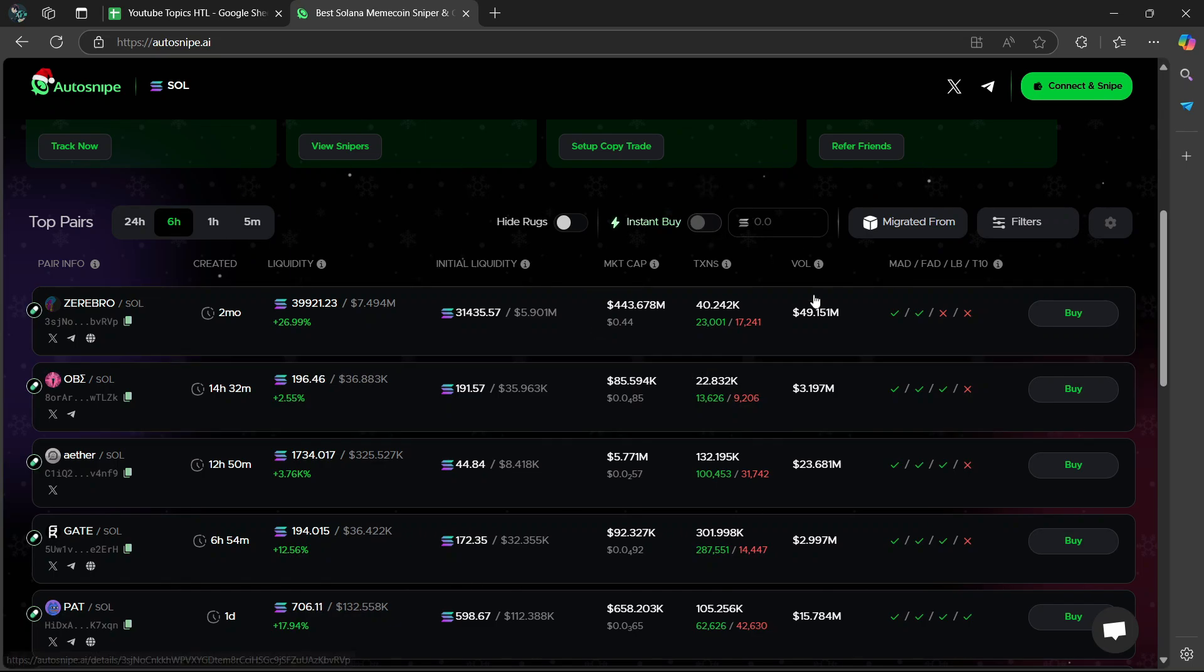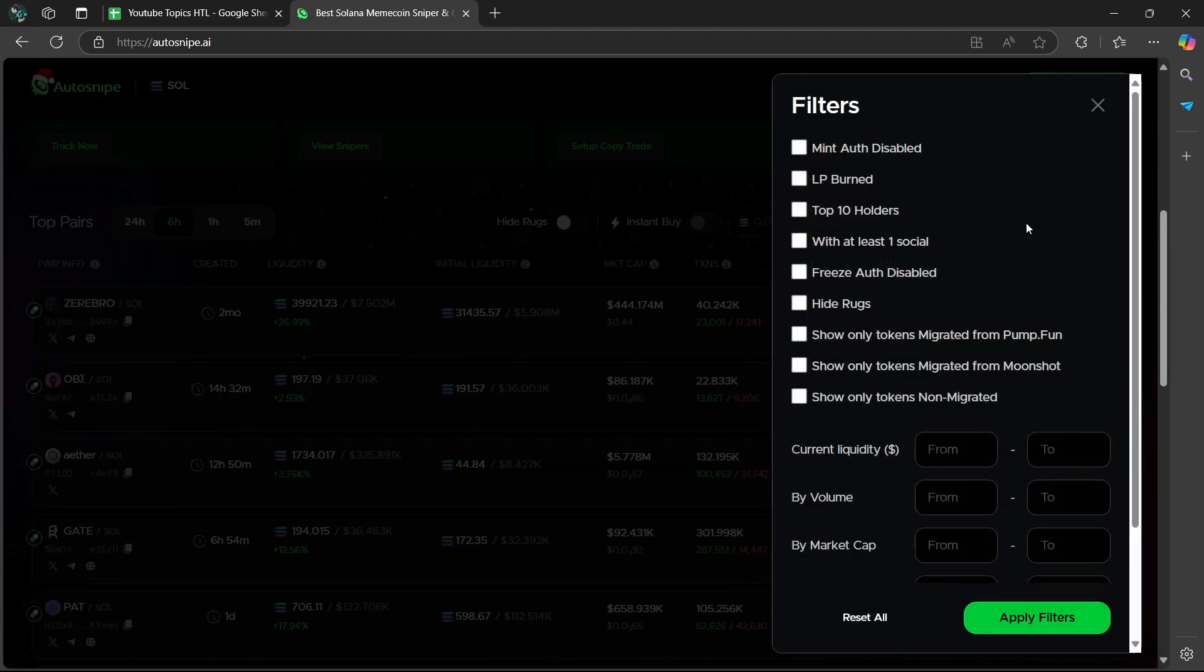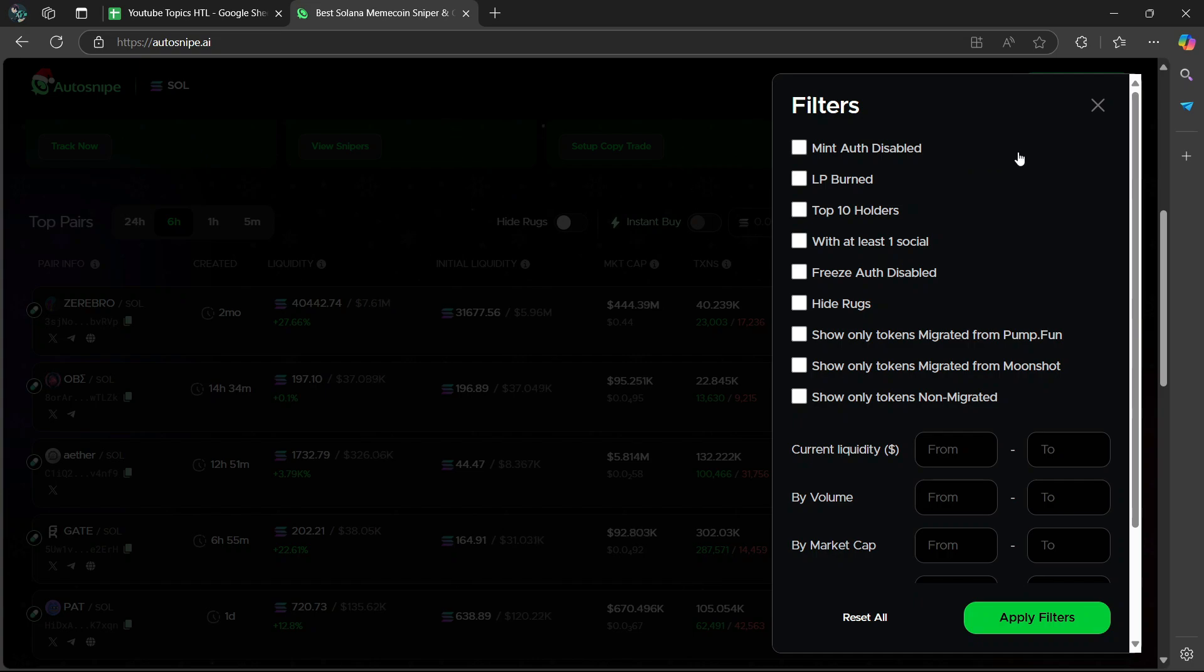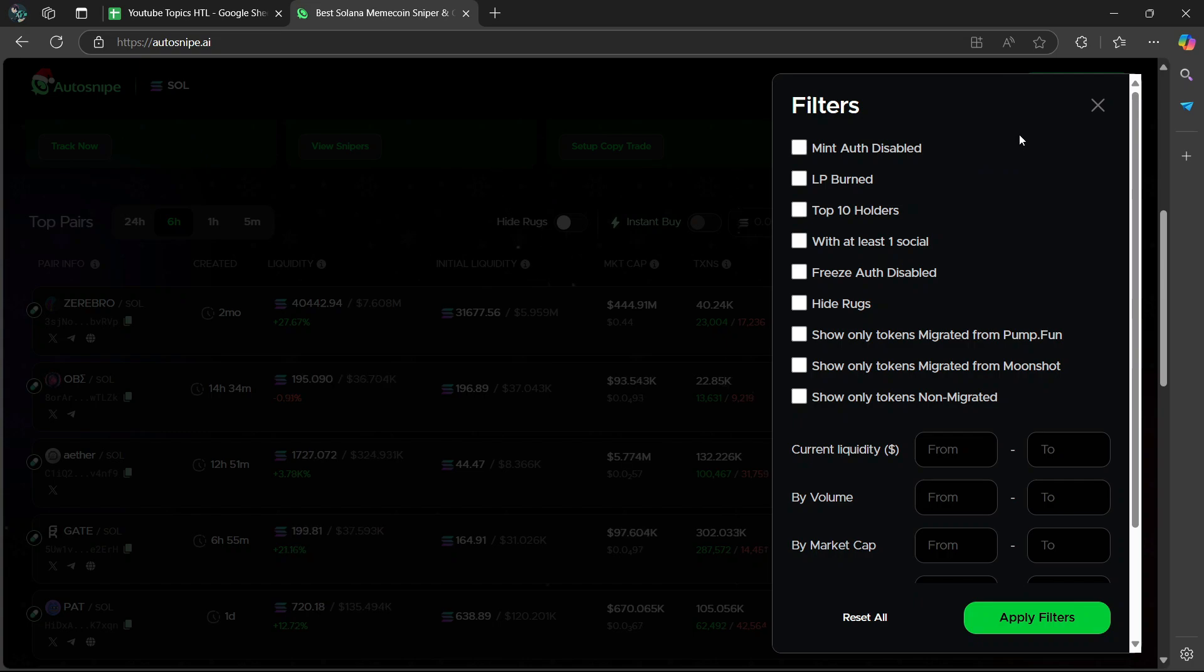And there are other options that you can use. If you go to this right side of the screen here, you can select the Filters area and then you have the Mint Auth Disabled. So the Mint Auth Disabled filters tokens where minting authorization is disabled. I would recommend that you leave this on as you avoid tokens that can be arbitrarily minted.